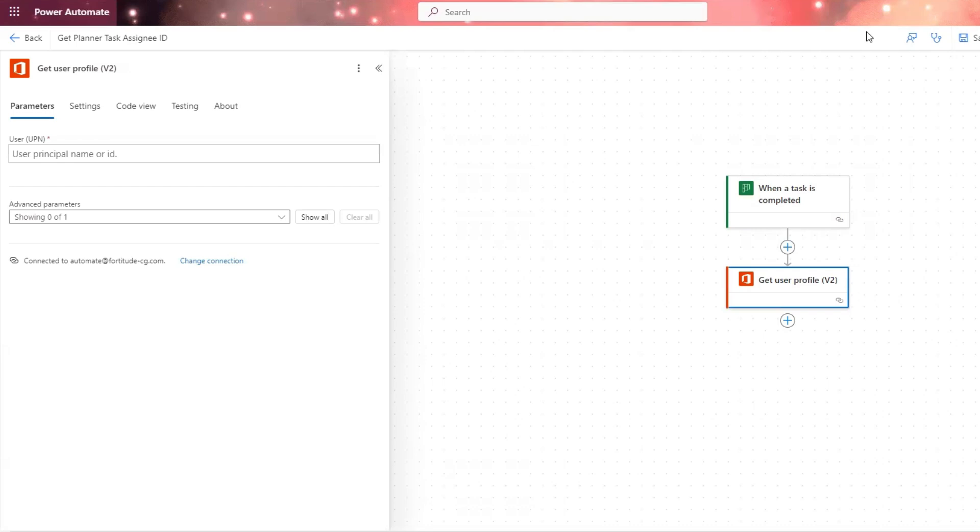In this video, we are going to learn how to get the planner task assignee ID so that we can pass that to additional actions down our flow.